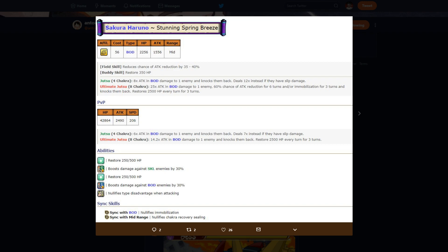But she's kind of a healer-esque unit, so she's not going to have like insane attack. Field skill reduces chance of attack reduction 35 to 40 percent, which isn't that crazy because not a lot of units attack reduction on top of attack reduction isn't that bad in PvP, let alone PvE.